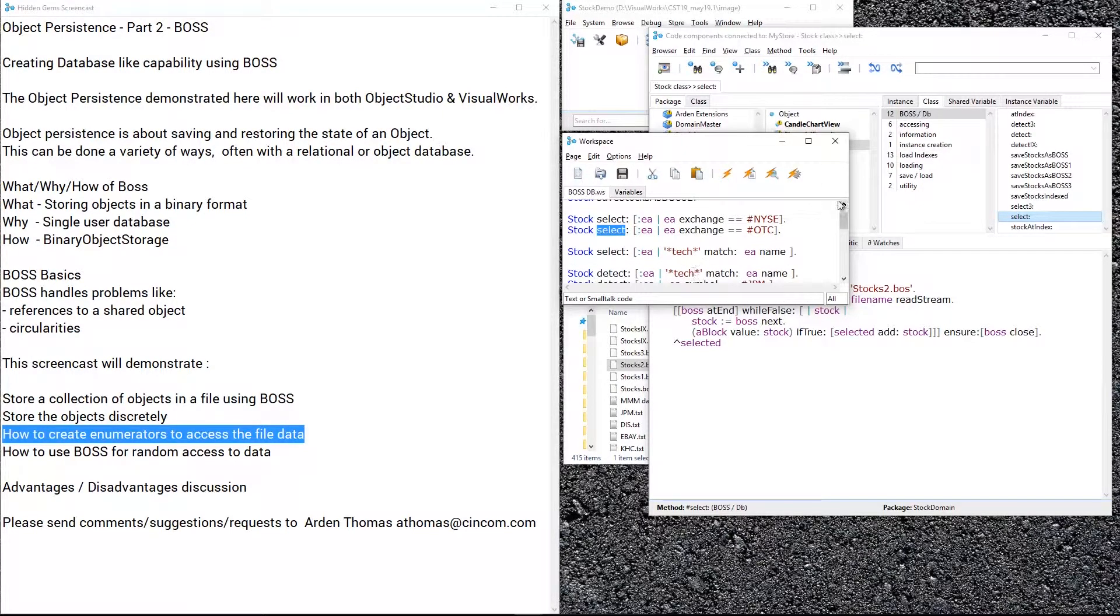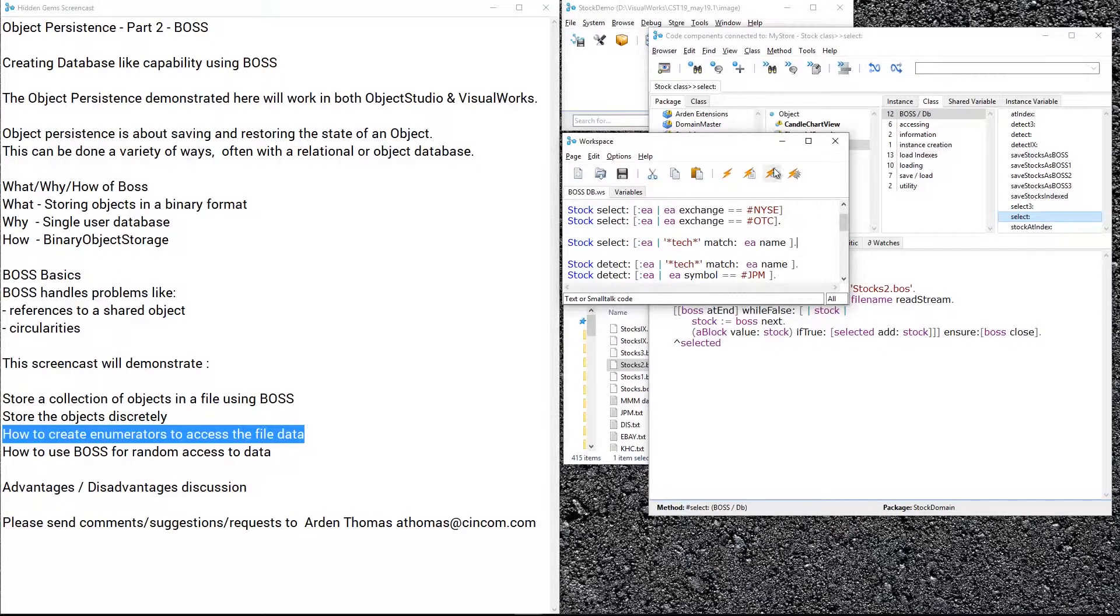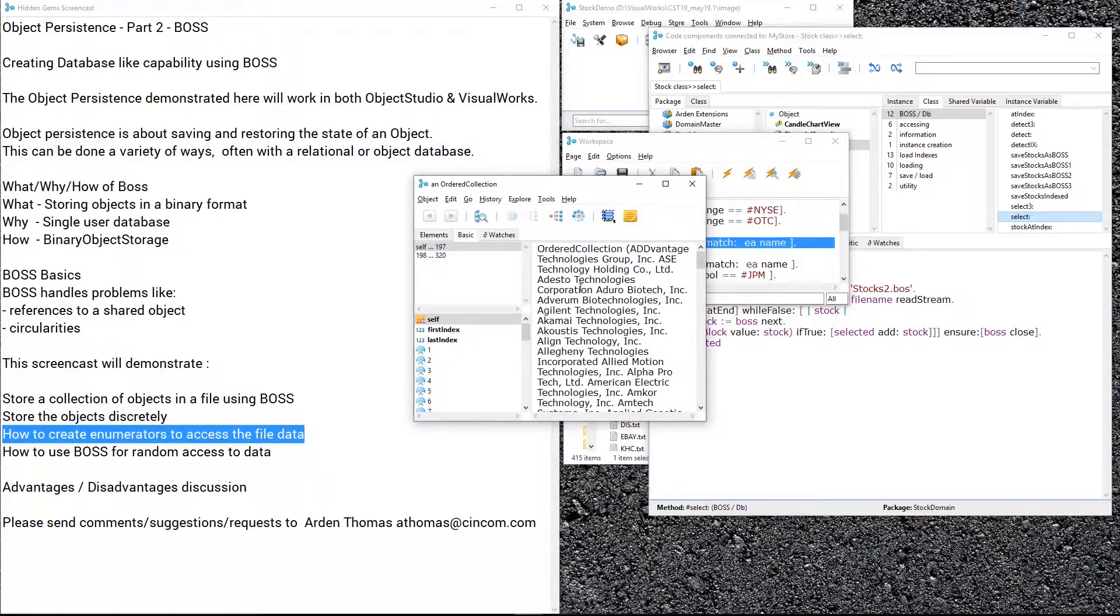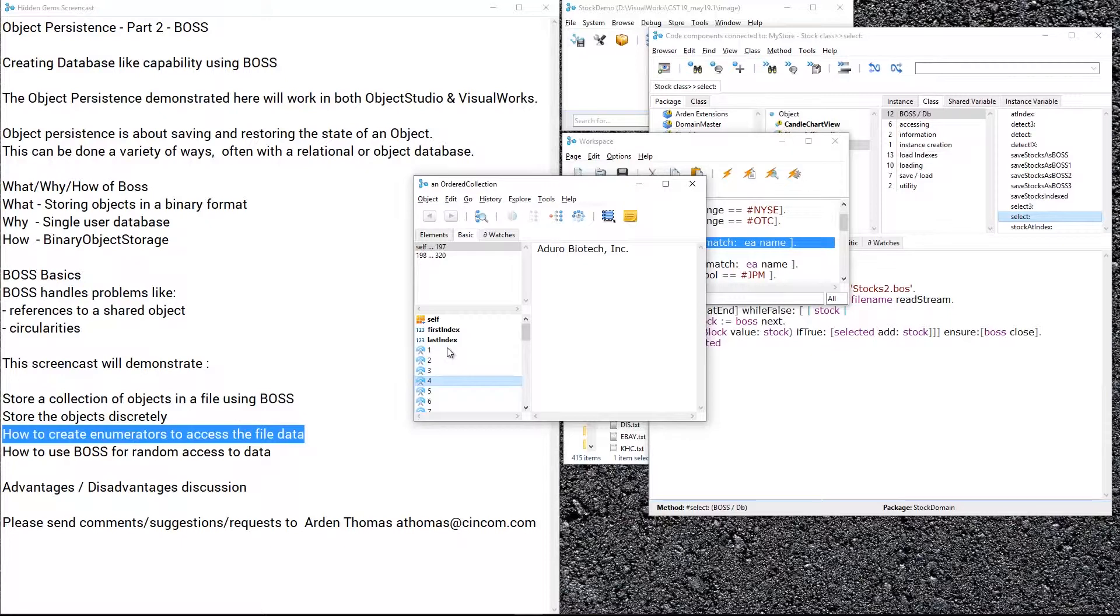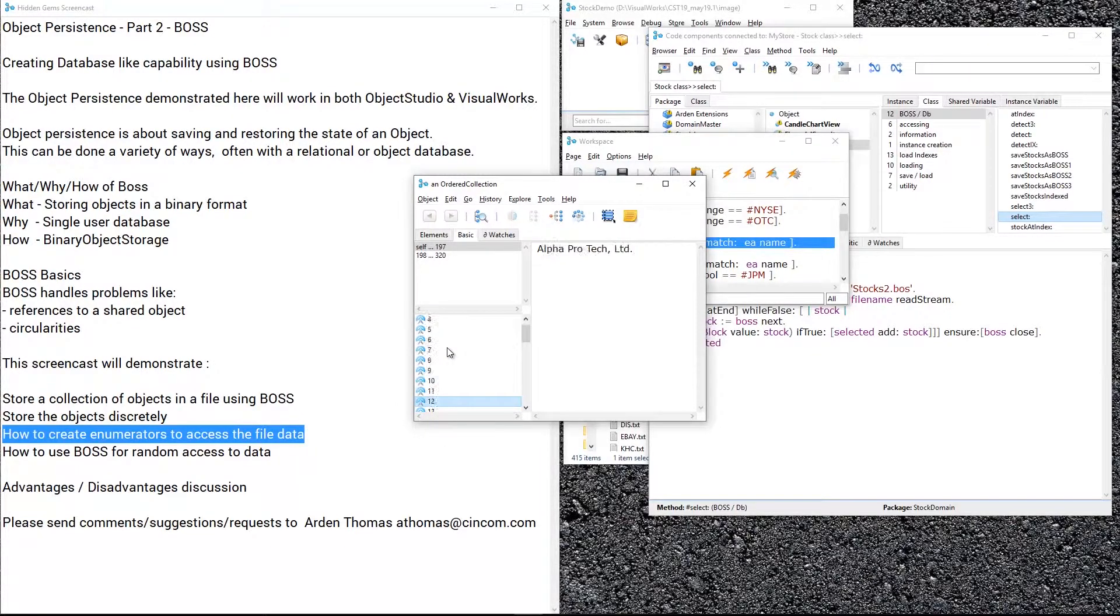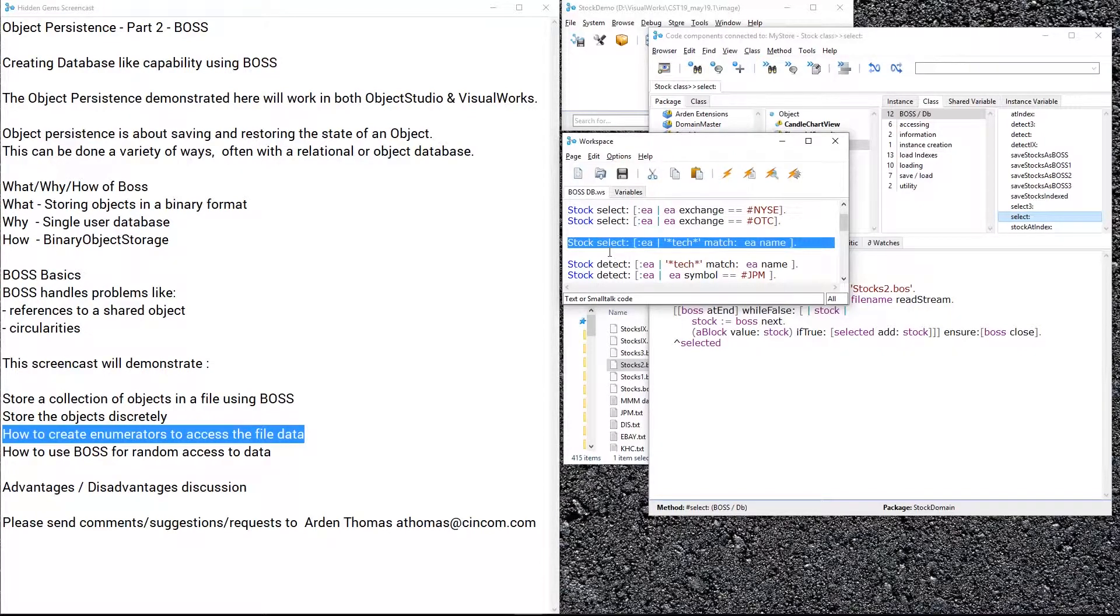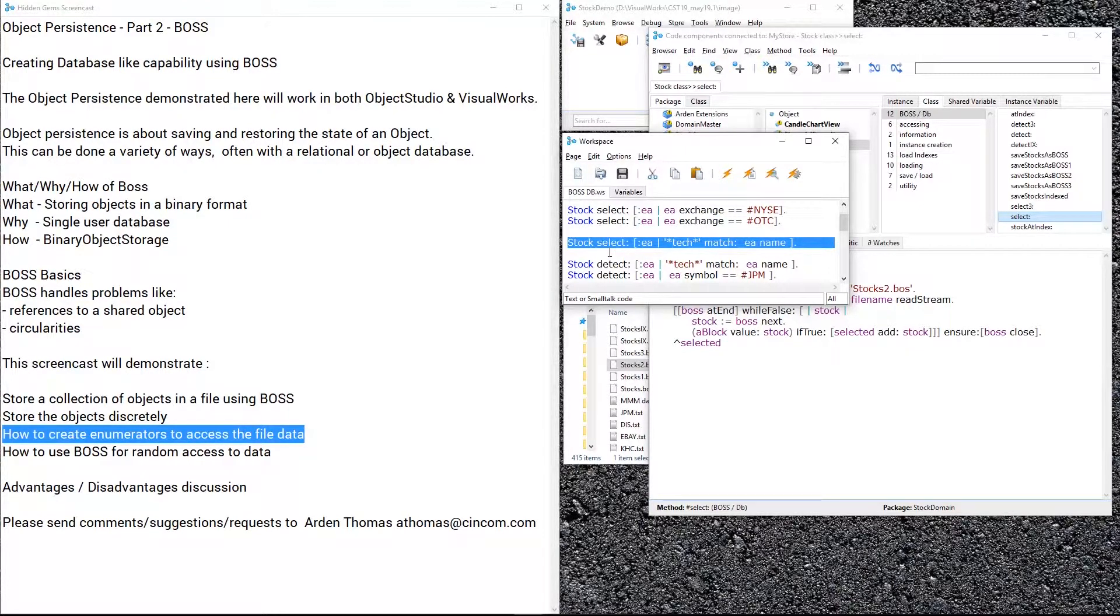So let's do more. We don't have to do something simple like that. Let's find where we have the stock has tech somewhere in the name. And here we can see: technologies, technology, technology, biotech—so anywhere where tech is in the name we just scan through. So again, this keeps your code Smalltalk simple and Smalltalk powerful, but we're using essentially an external resource, essentially a simple trivial type of database.